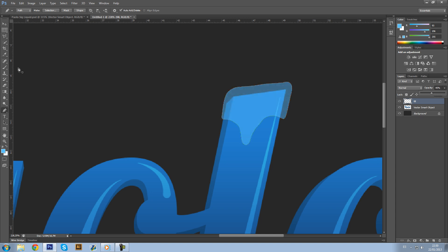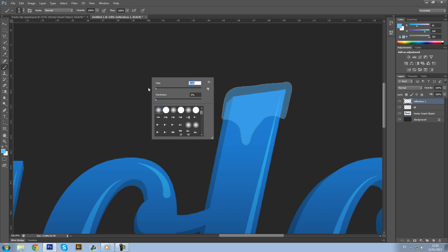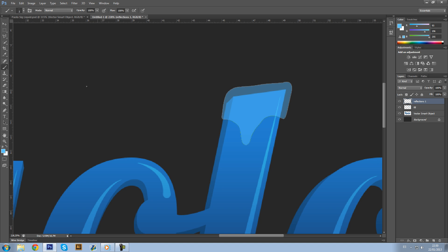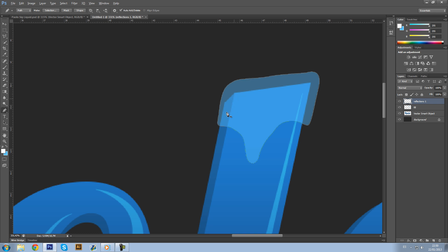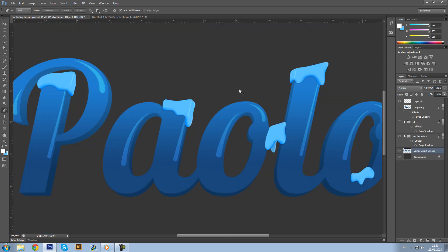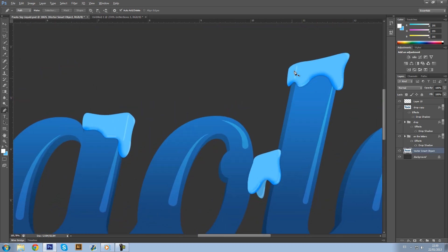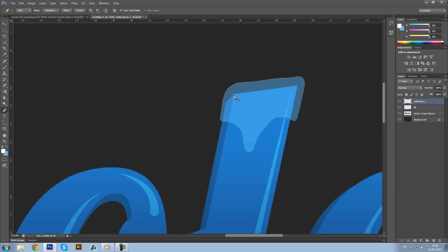Next step, new layer, Reflections One. Select your brush tool, two pixels. Select color white and get your pencil again. Now I'm going to show you this little reflection that makes it look like 3D.